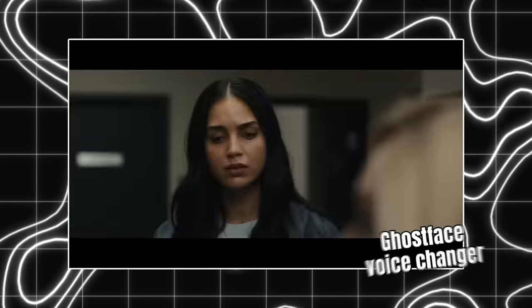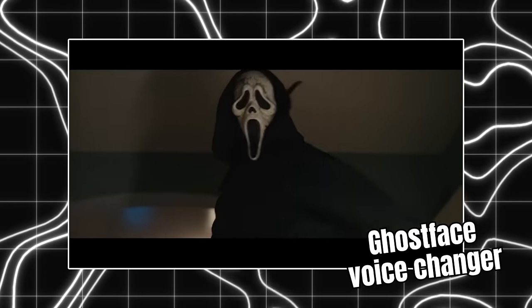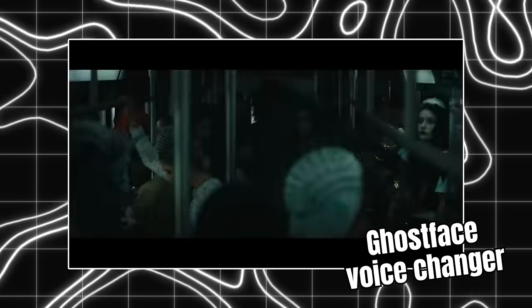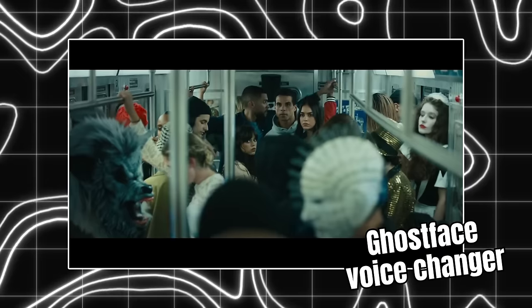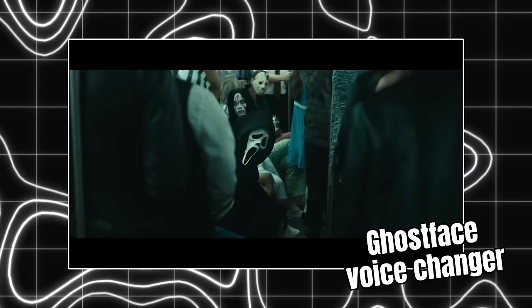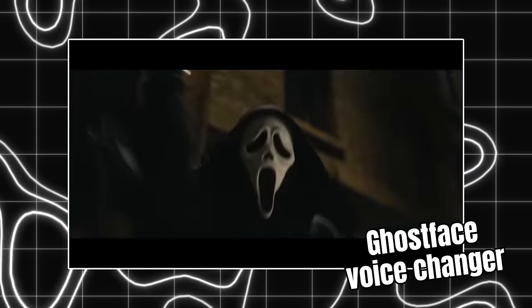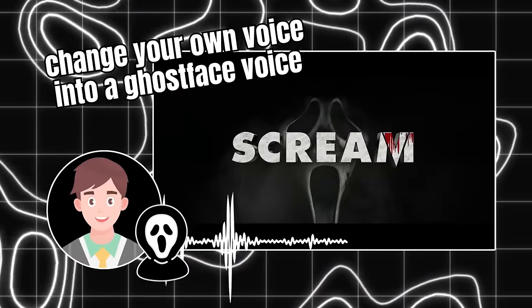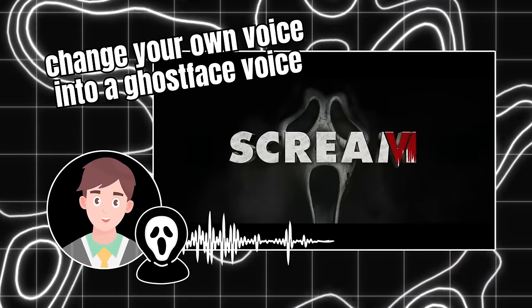Everyone enjoys using ghostface voice changer. Whether you're crafting an intricate prank or giving the final touches to a homemade horror movie, so how do you change your own voice into a ghostface voice?